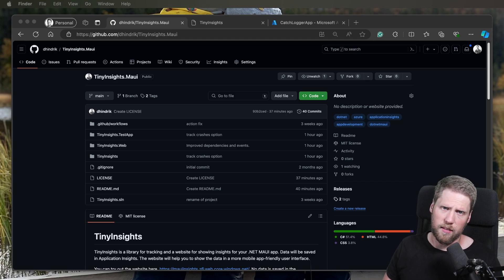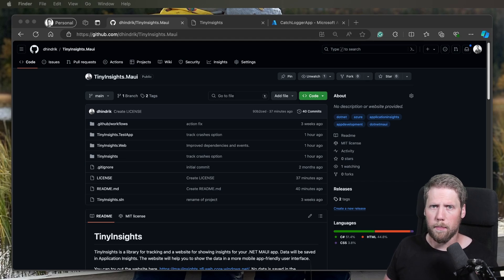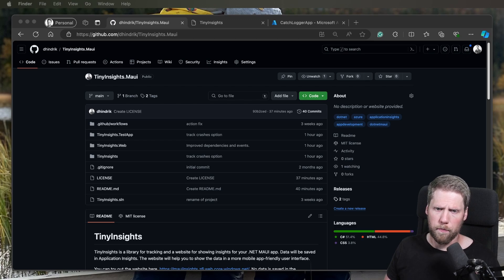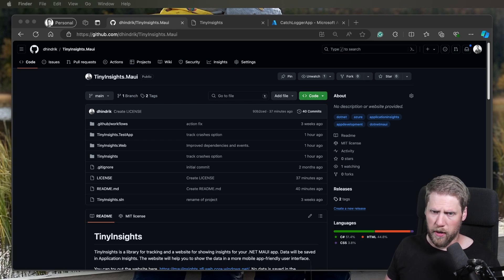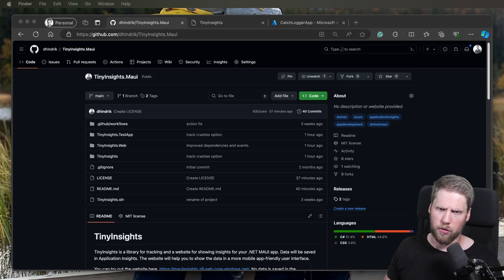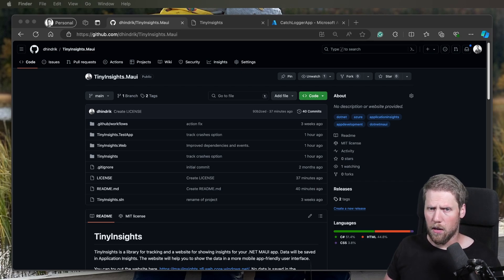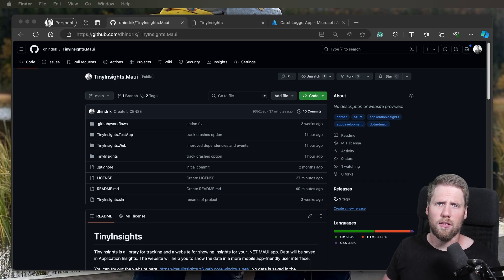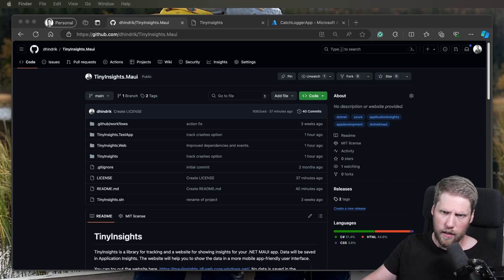You can customize it however you want and create your own implementations. But in this project I have only the Application Insights provider. If you want to see my old implementations, you can go to my old repository that's also on my GitHub with the name TinyInsights. This repository is named tinyinsights.maui.